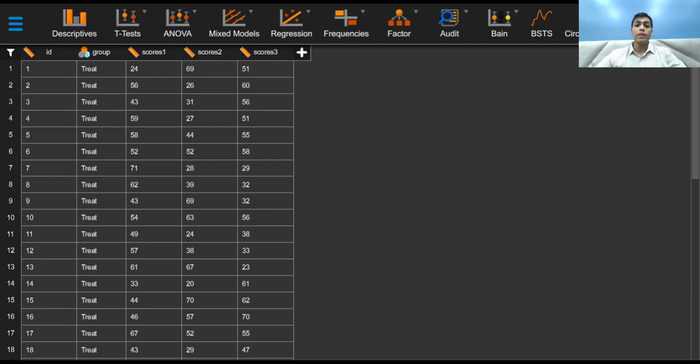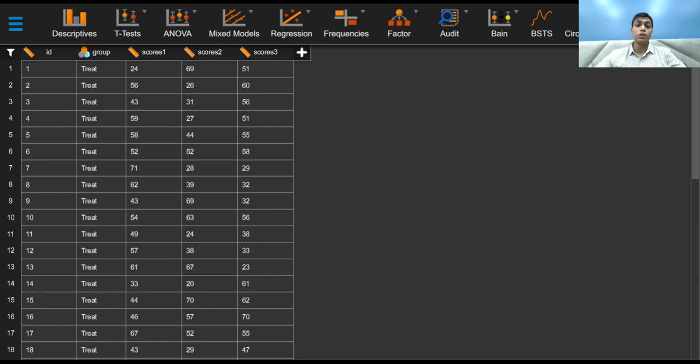The family-wise error rate is the probability of obtaining at least one false positive in a family of hypothesis tests. To curb this alpha inflation, we should strive to control our alpha and keep it at 0.05.